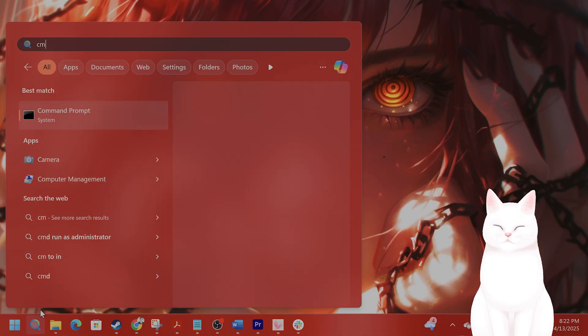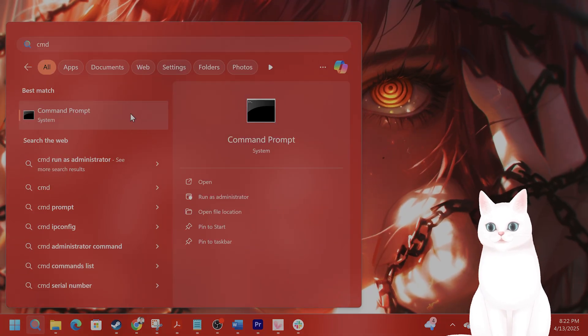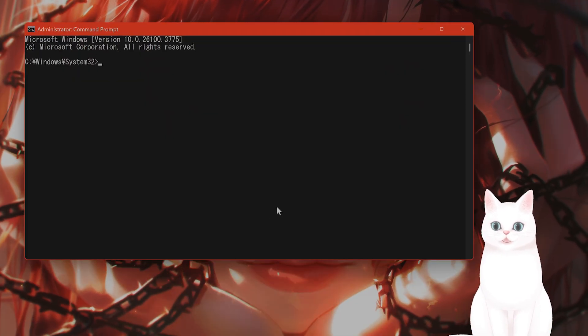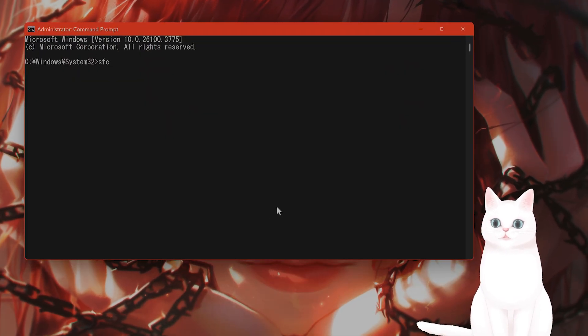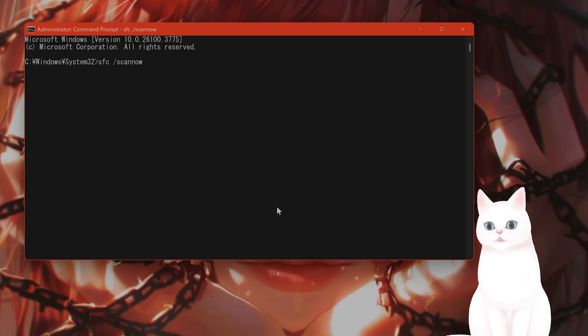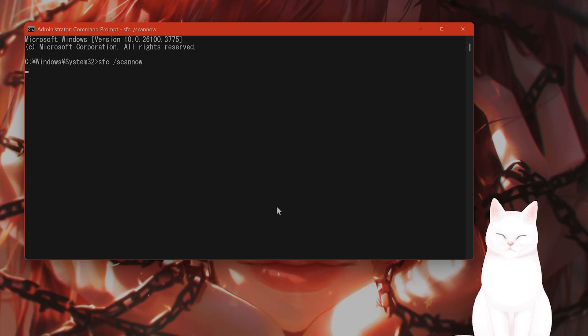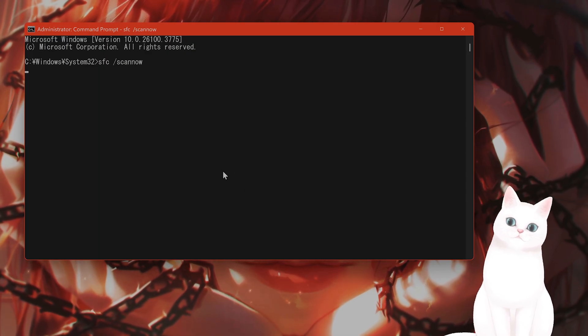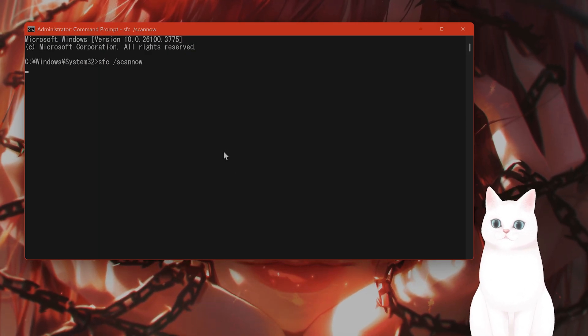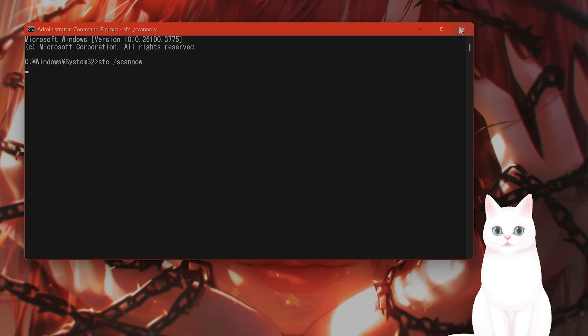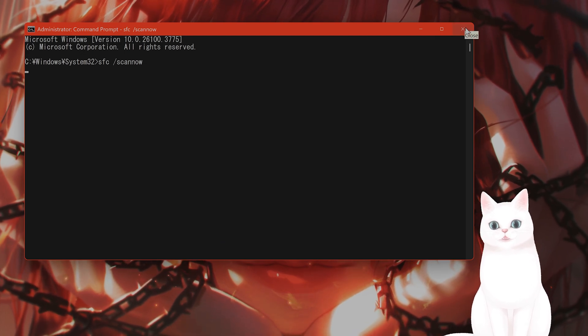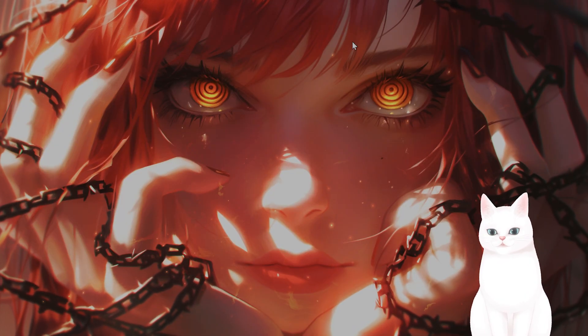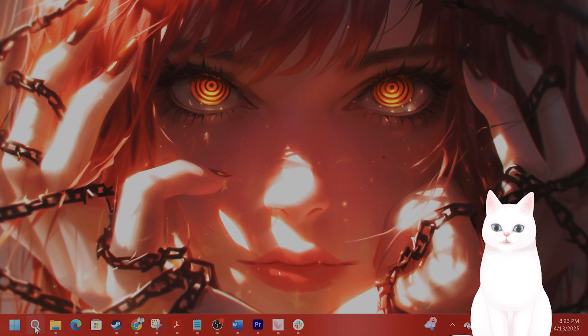On top of that, I'm going to open command prompt once again. Try sfc space slash scannow, hit enter. And this does something very similar. It will scan all of your Windows system files and replace them automatically. Again, reboot your PC after you've done that to see if that fixes the issue.